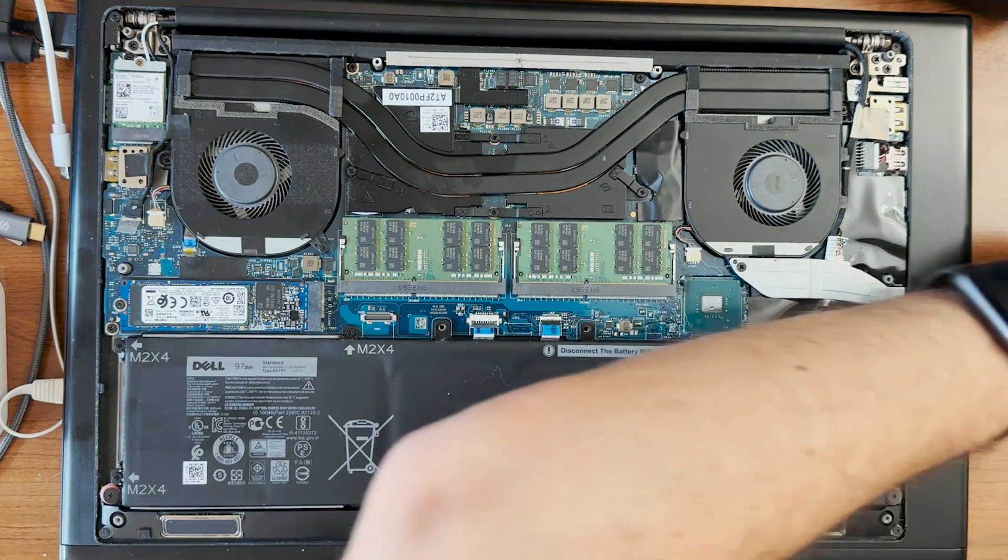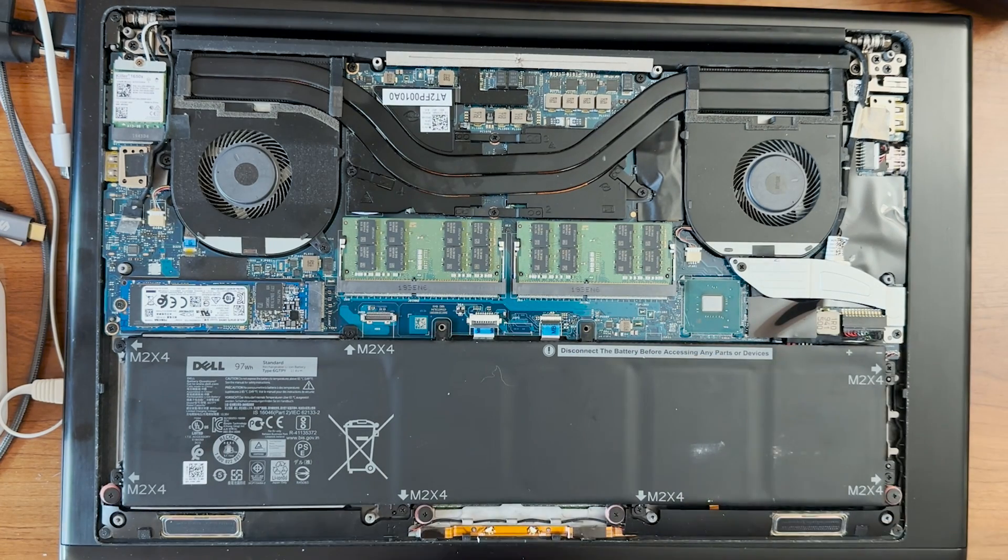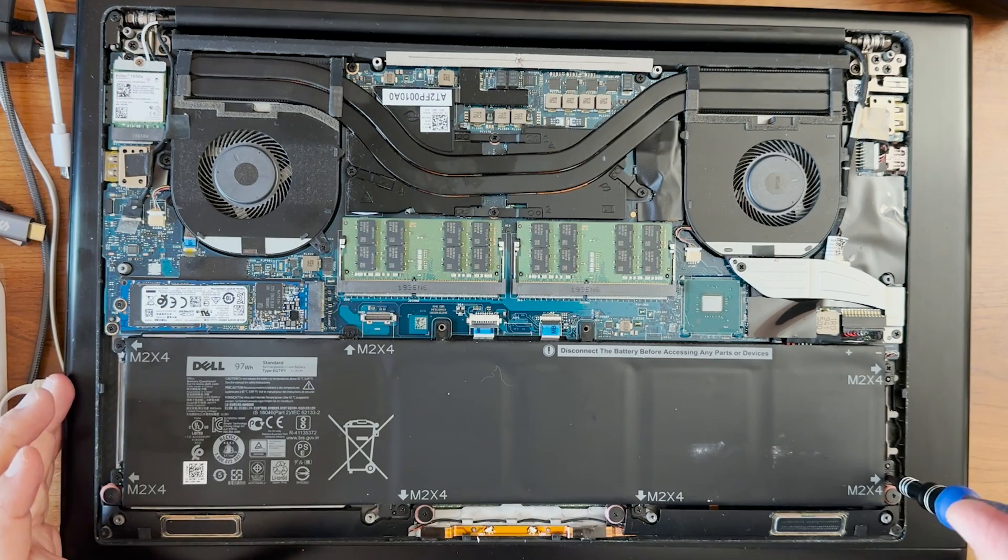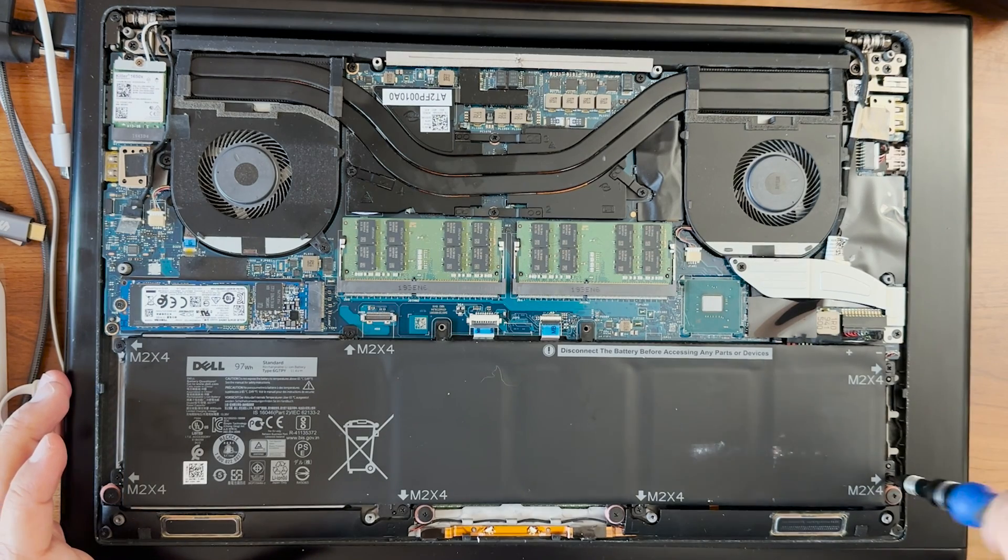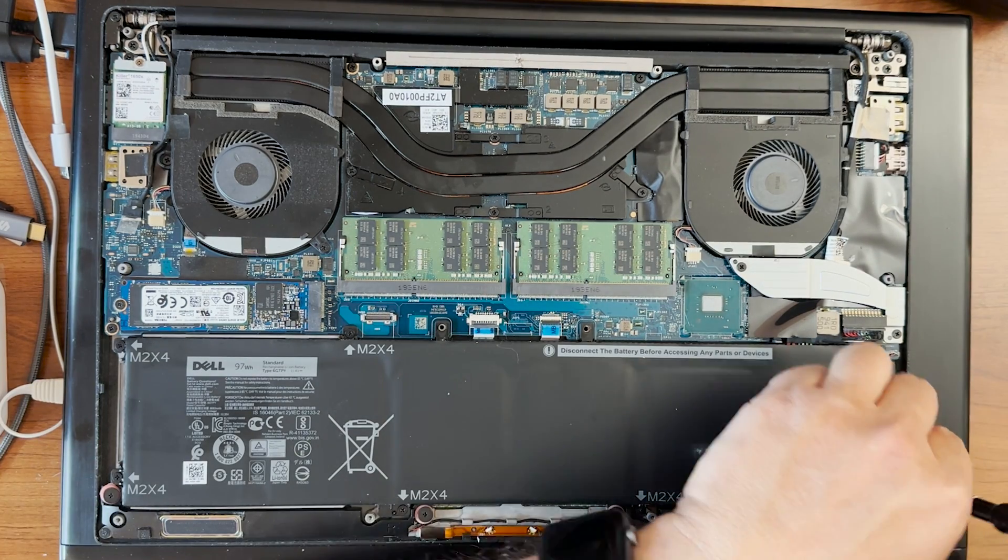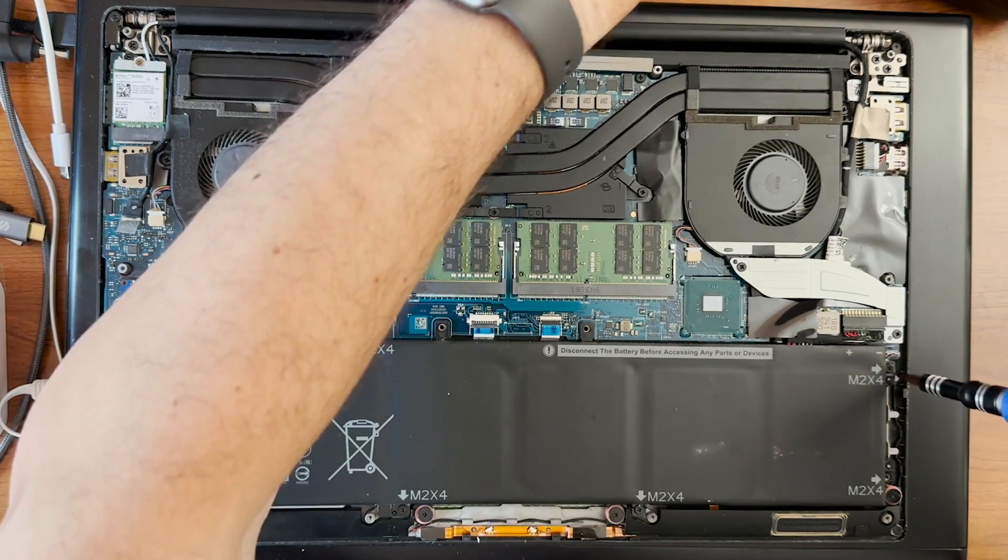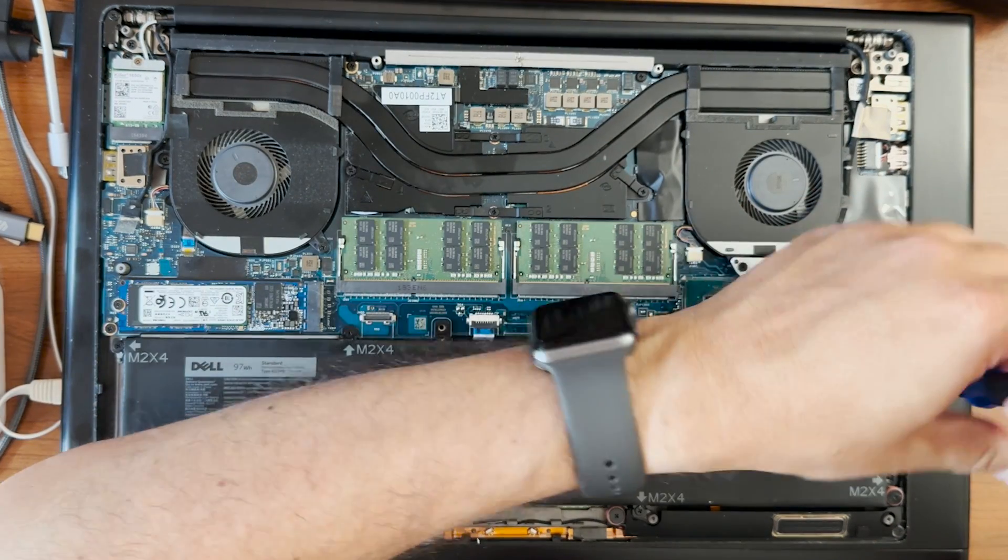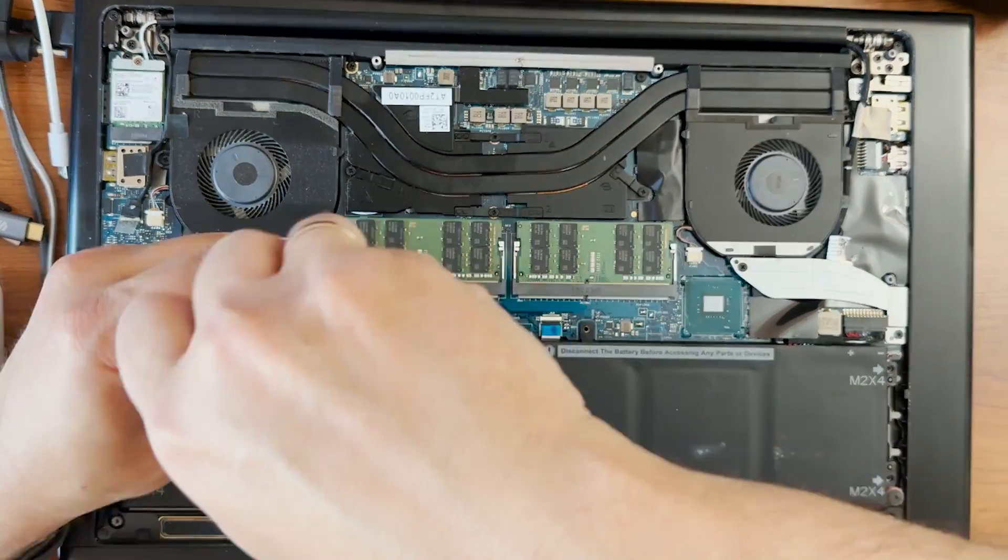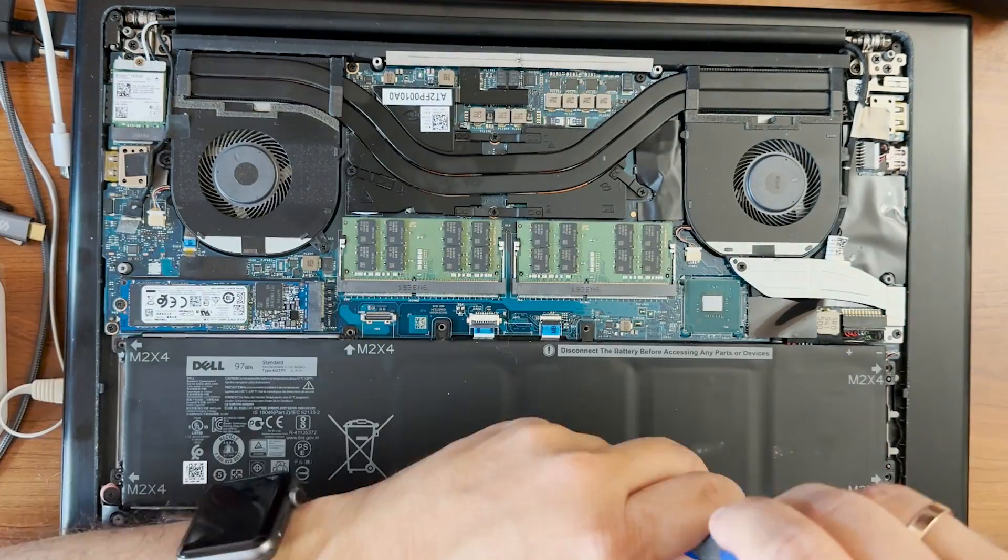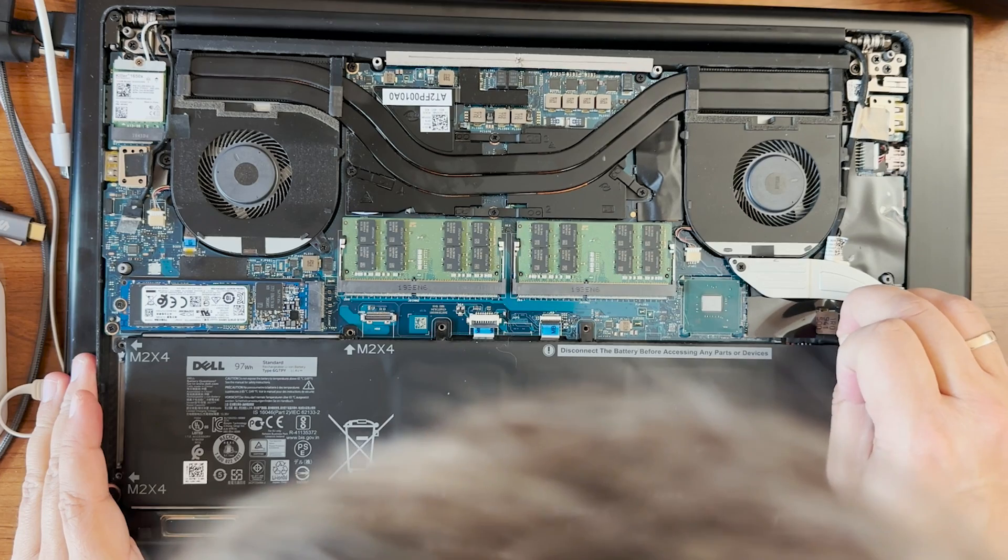And you notice if you have an original battery, it has a marking of M2X4. Those markings are actually the screws you need to remove because there are some screws around the battery which may be confused. Don't remove those. Only remove the ones which are marked with M2X4. And you use the Philips screwdriver bit.